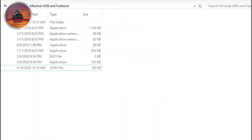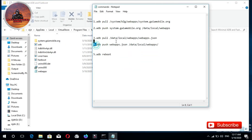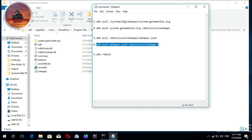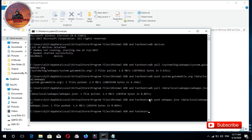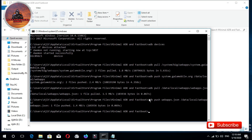Now we will type a command — the 4th command. We will type the 4th command. Then the 5th command: type the 5th command, ADB reboot.